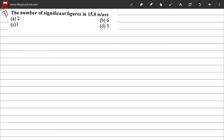Question 9: the number of significant figures in 15.0. According to the rules, we start counting from the first non-zero digit: 1, 5, and we include the zero on the right side of the decimal point. That gives 1, 2, and 3 digits, so the correct option is D.